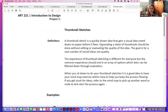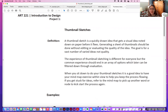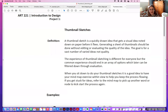Thumbnail sketching is a very quickly drawn idea that gets a visual concept noted down on paper before it flees. You want to think about as many ideas as possible without editing or evaluating the quality of the idea. The goal is for a vast number of ideas — quantity not quality — because sometimes those crazy ideas are the most interesting ones. The common experience should be an array of options which can later be filtered down through evaluation. It's a good idea to have your mind map in front of you to help keep those ideas flowing.